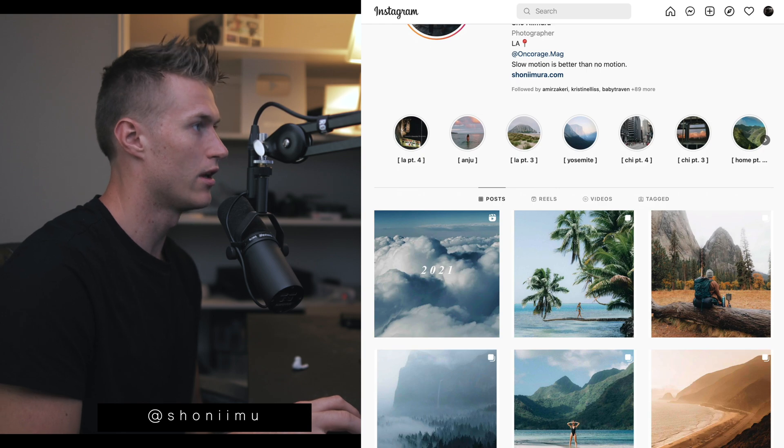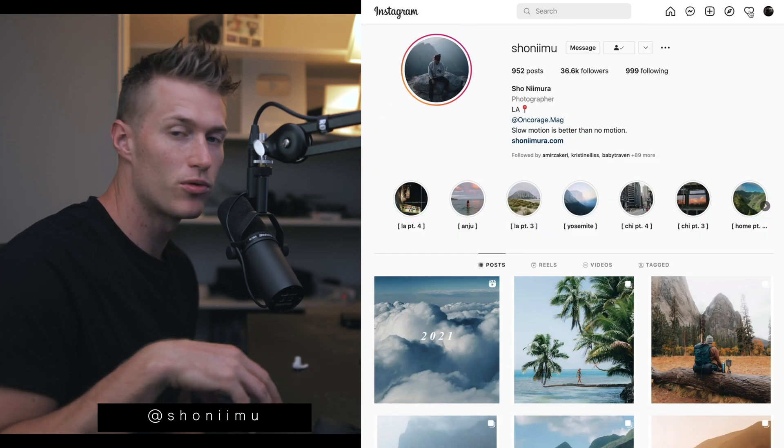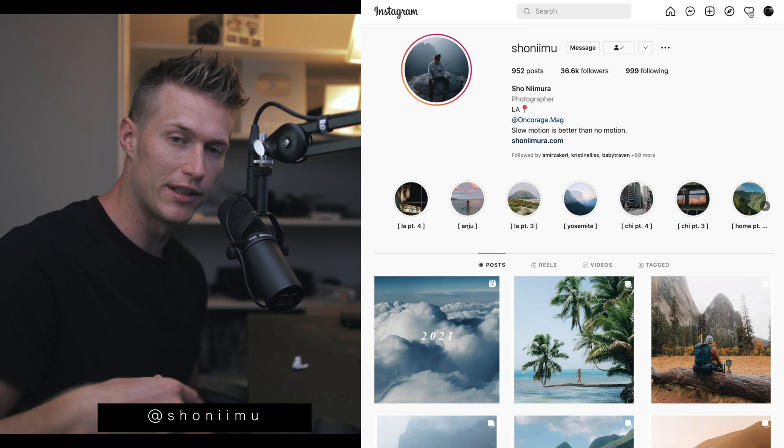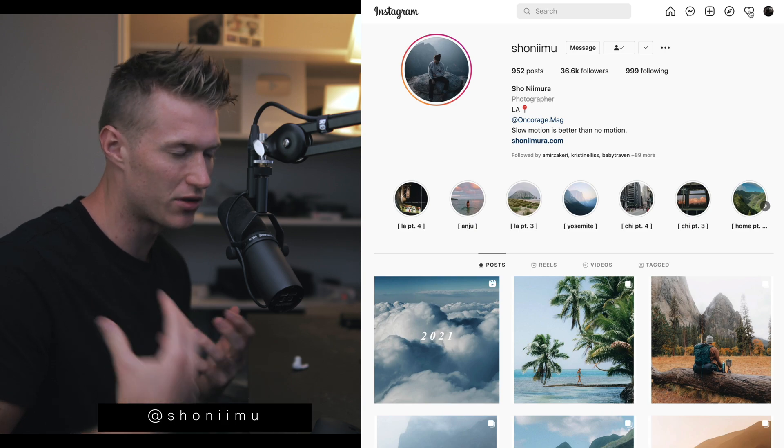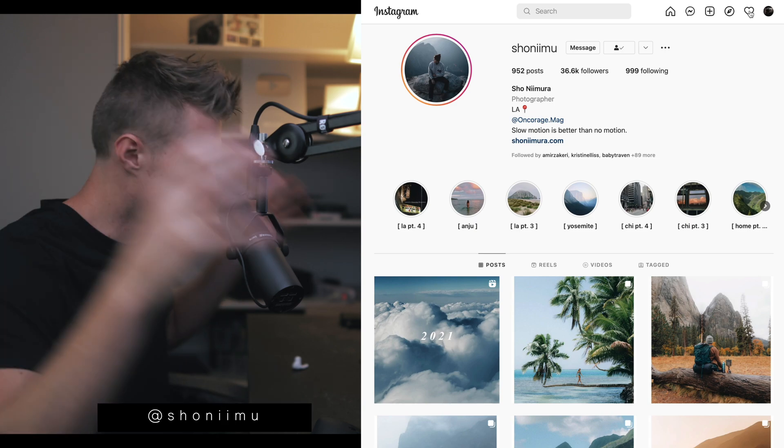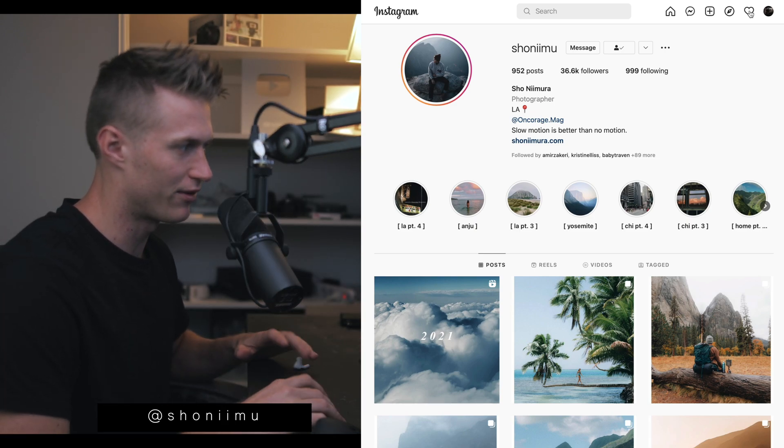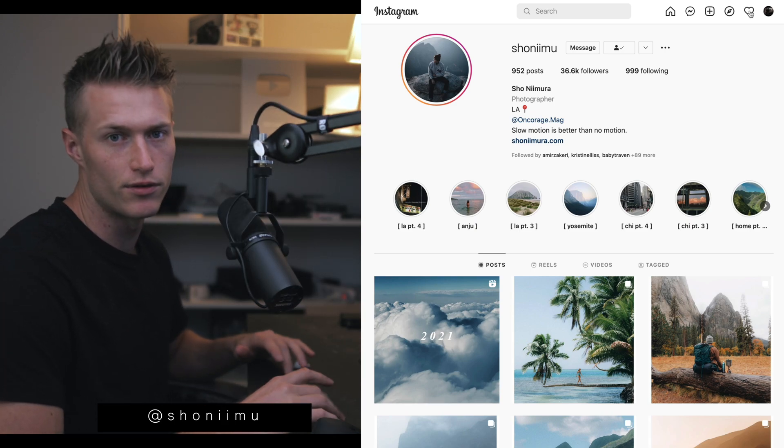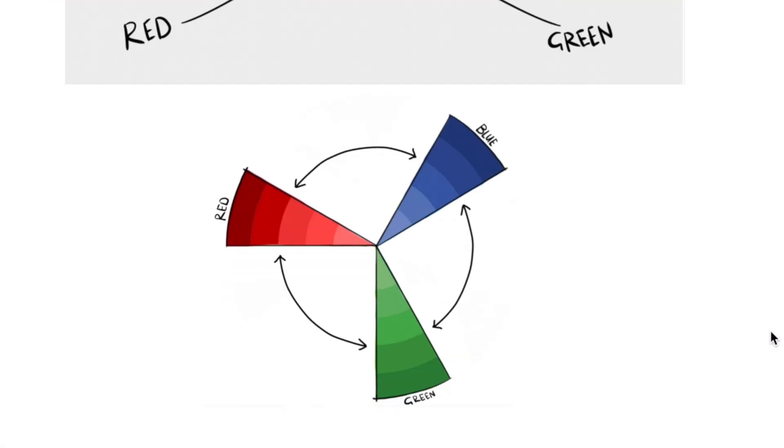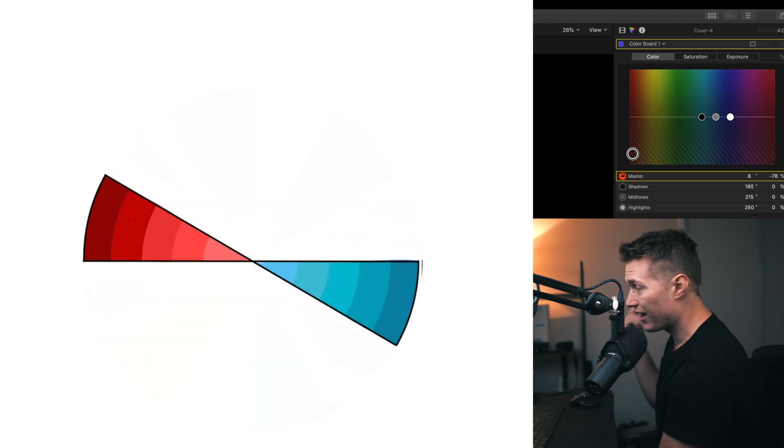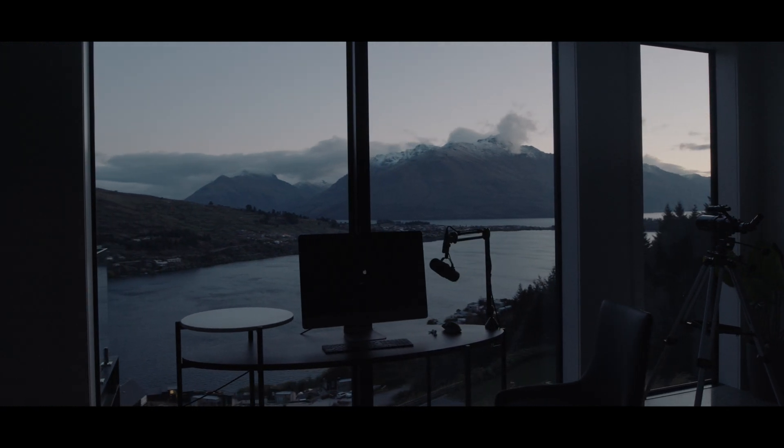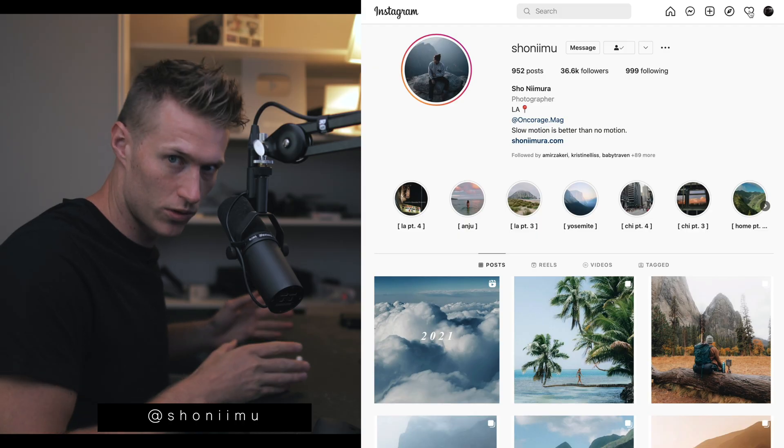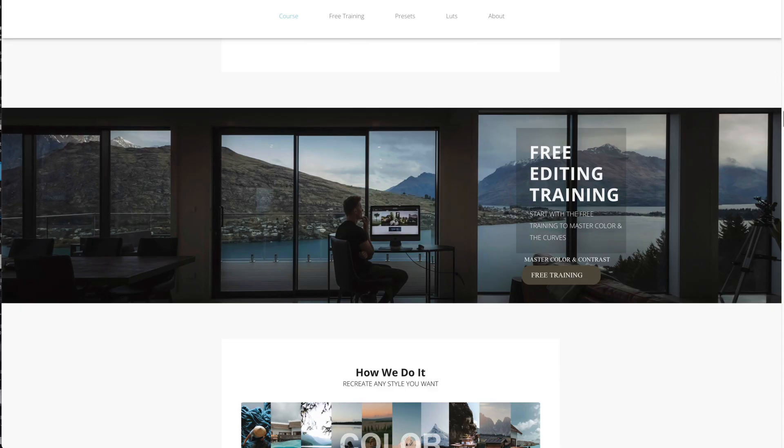Make sure you take my free lesson on color and the curves. Following all my tutorials on YouTube is going to be very hard if you don't know color theory and the curves, the two biggest things. Watch that free training.